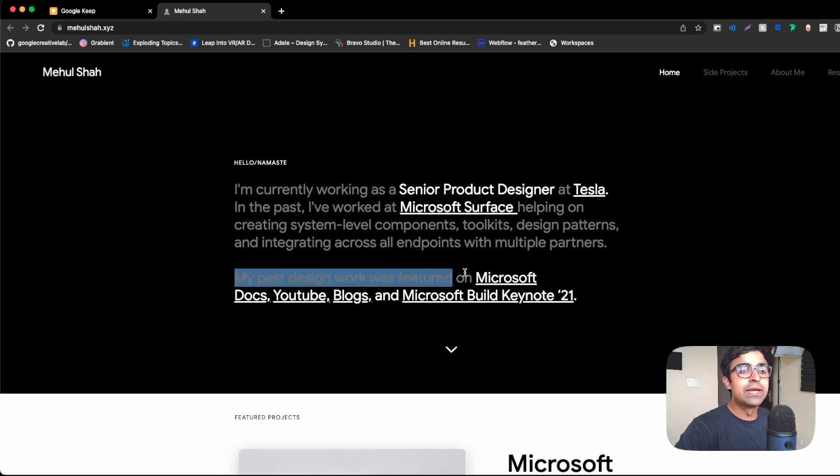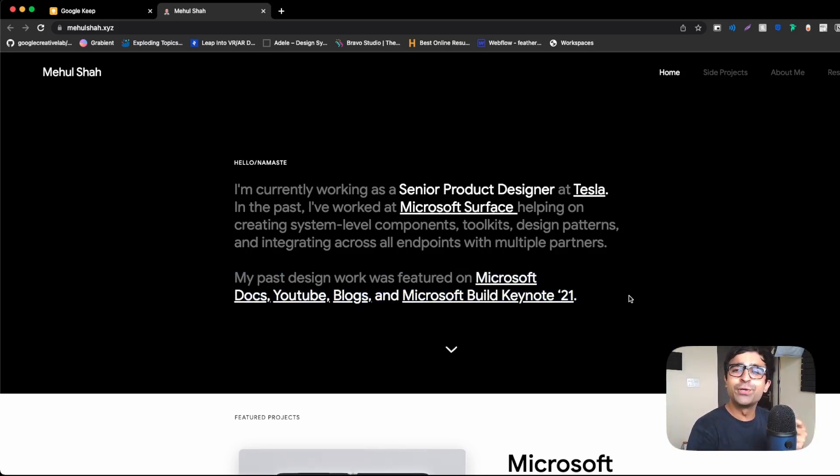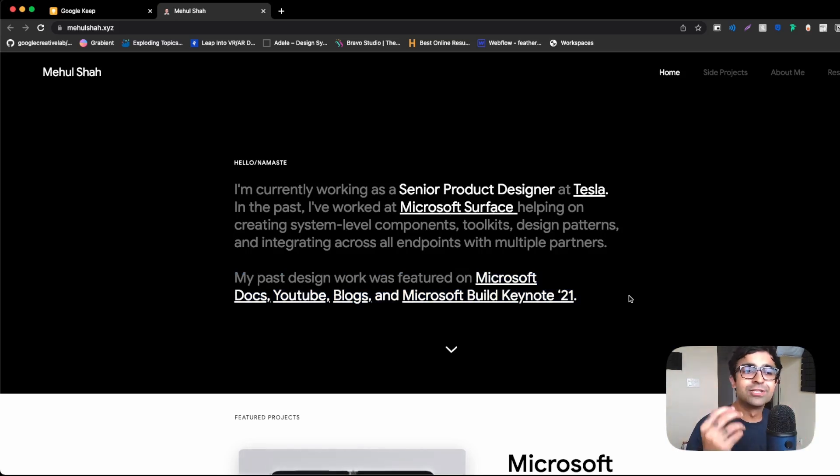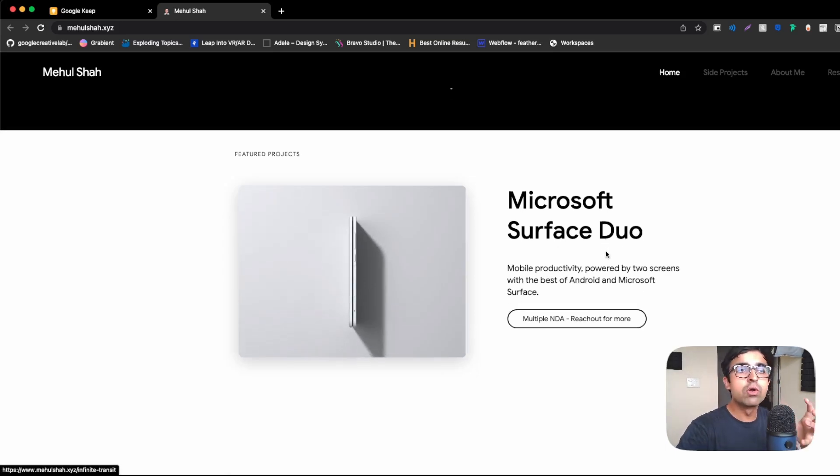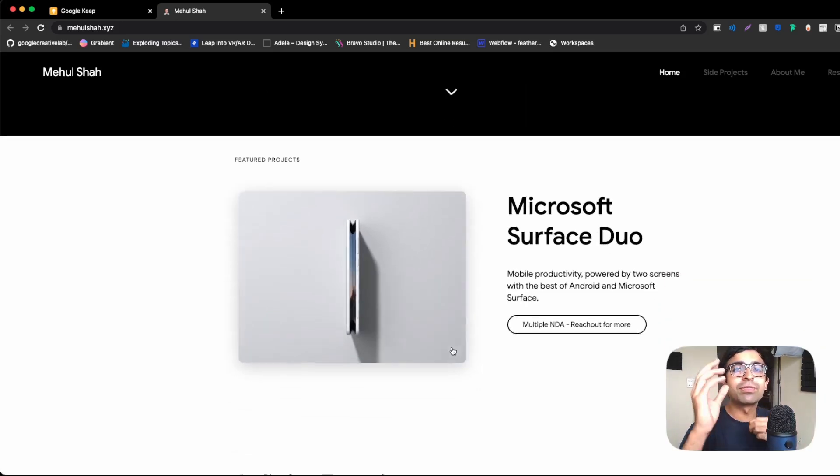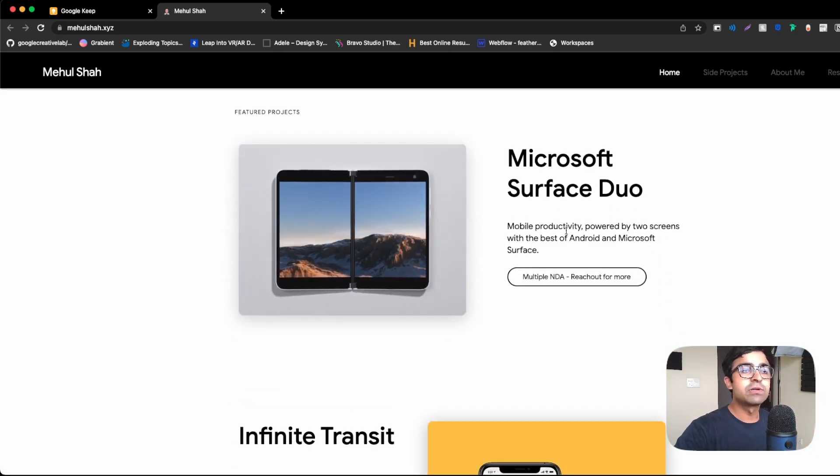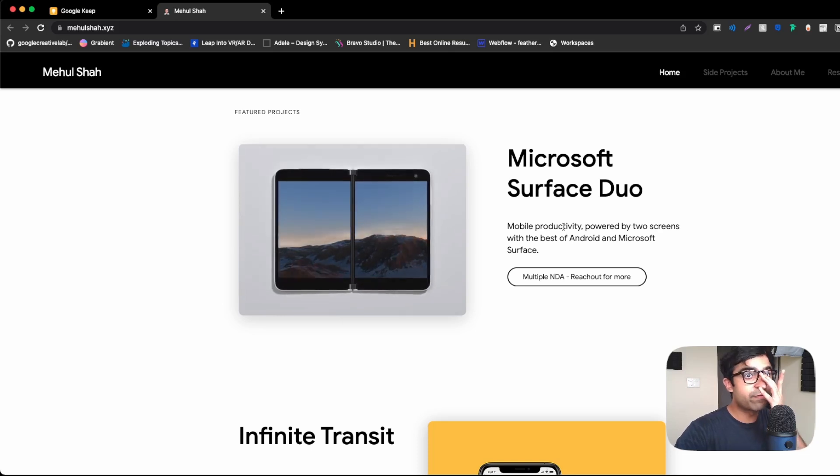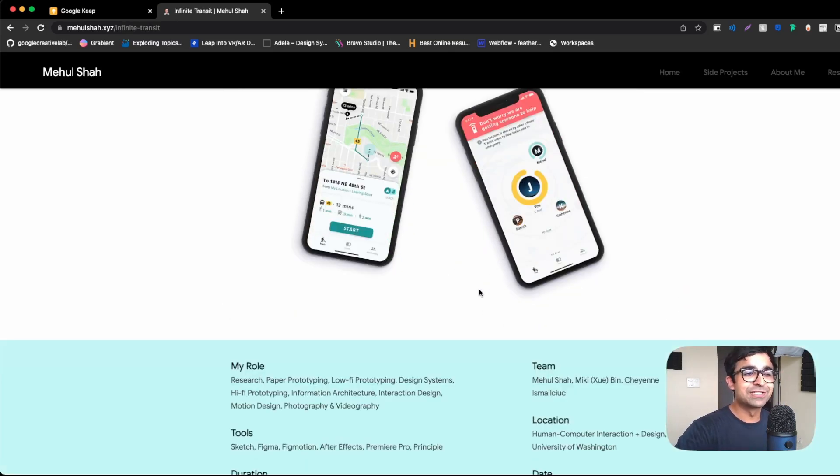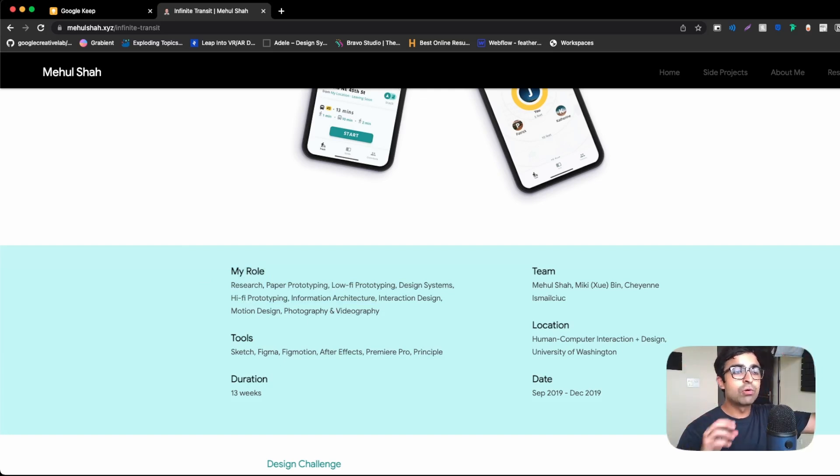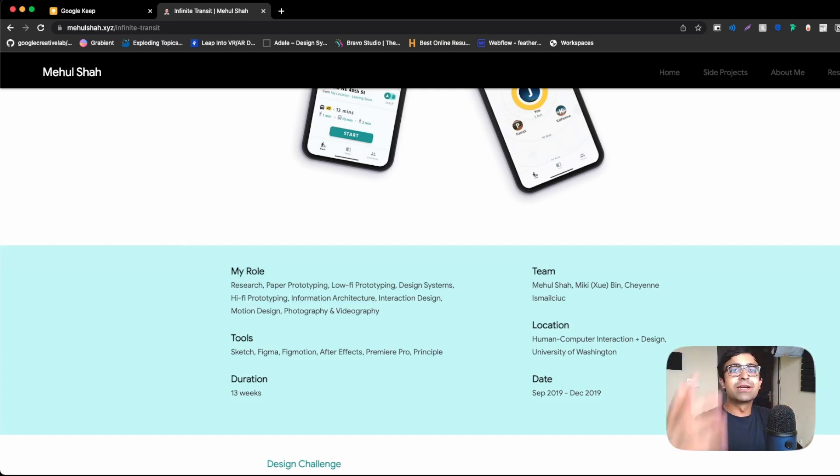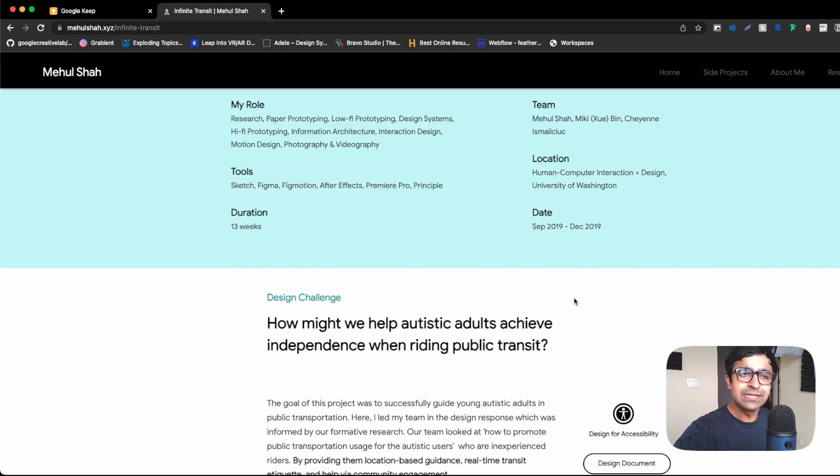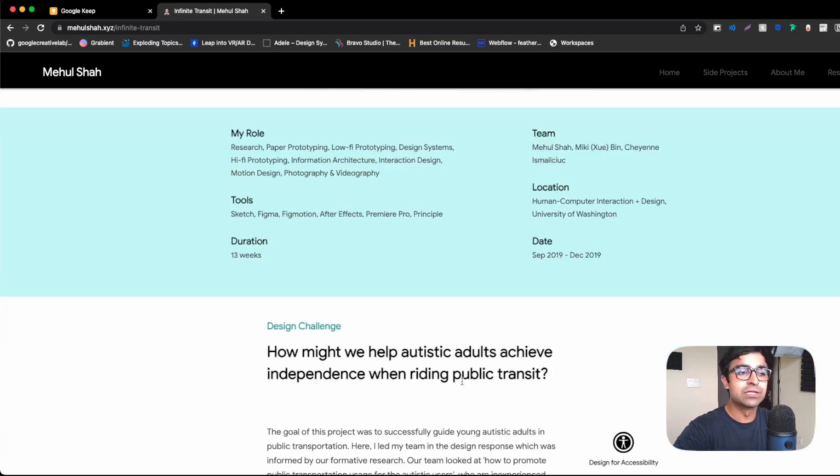He's also showing his personal touches as well. His blogs and YouTube is here. So his personal touch hasn't gone without, he's still building on that one keynote. He talks about his projects upfront. I really like these animations that he's made. Again, a nice little, my role tools, duration, team location, date. That's the pattern we've been looking at. And it's a really nice highlighted area as well.